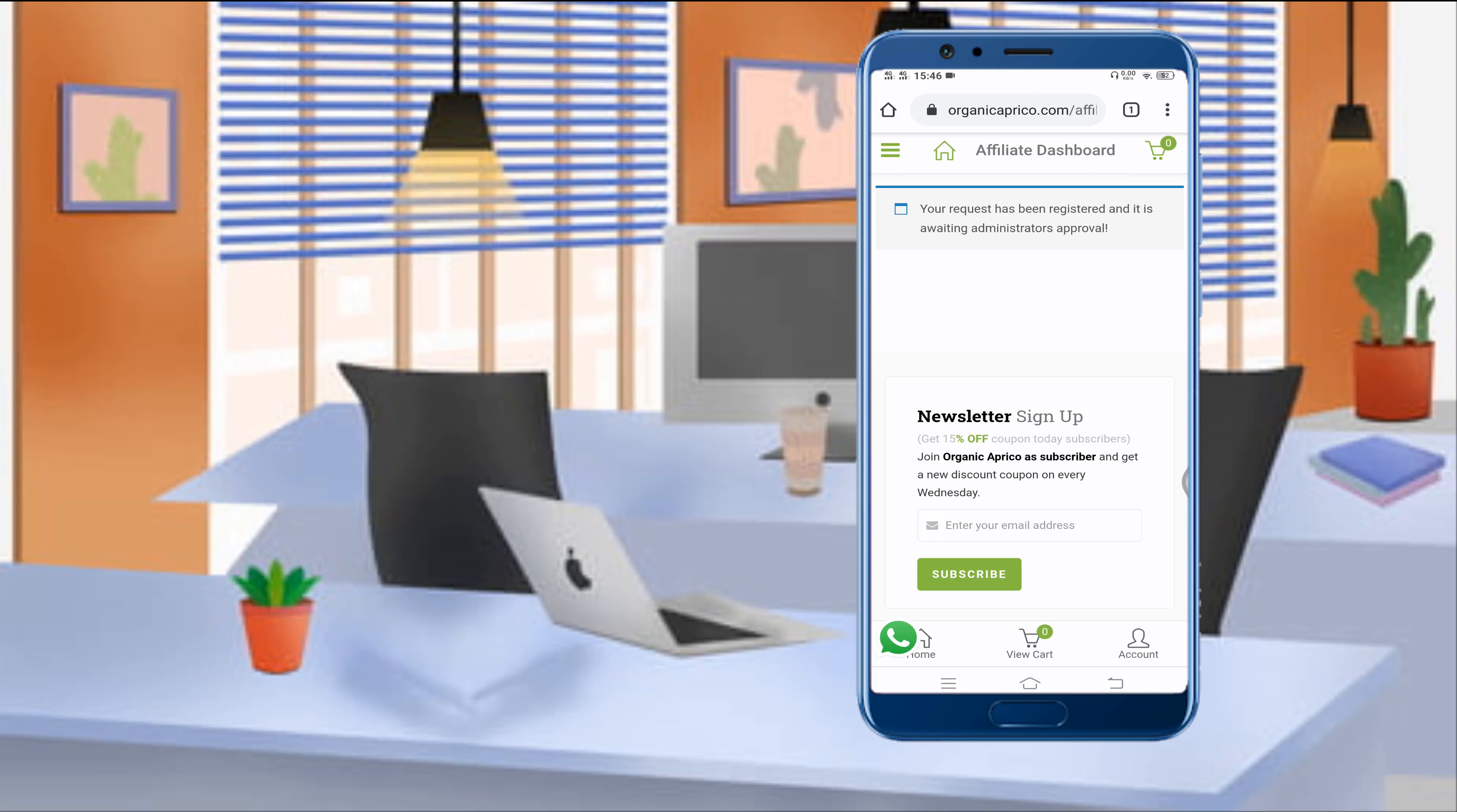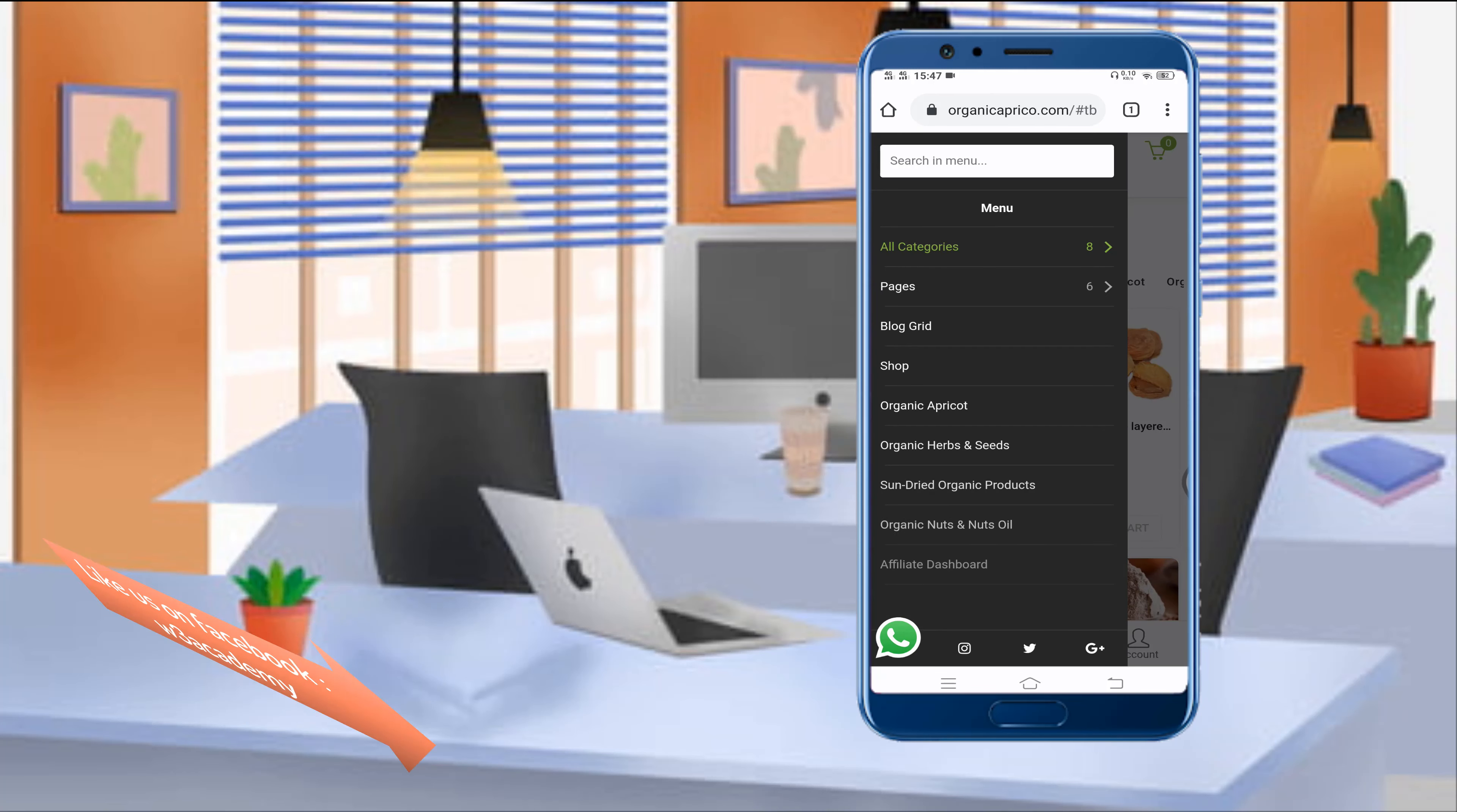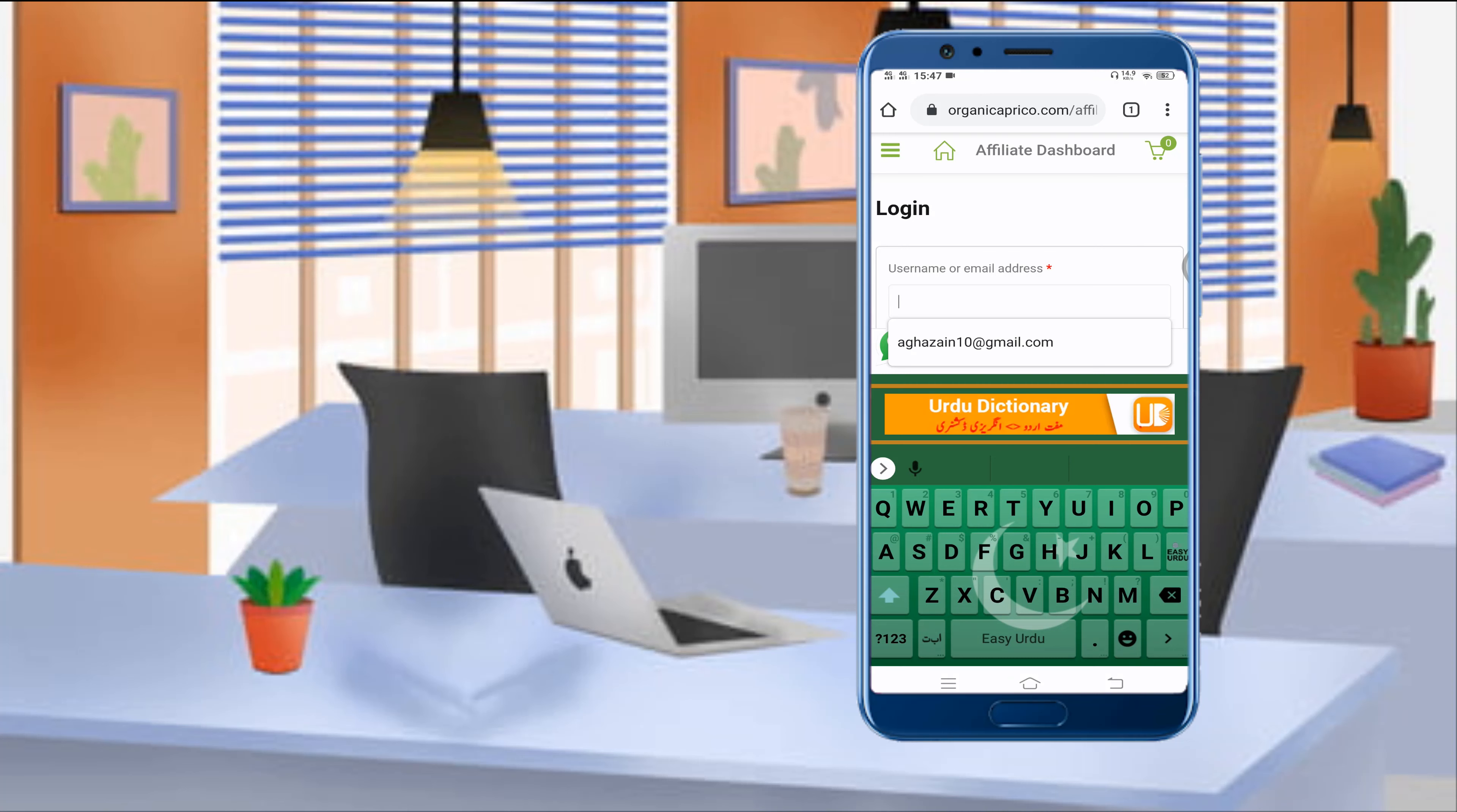Then you will have access to the affiliate dashboard and you can just start making money online using this website. After getting approval, you'll get an email from Organic Aprico that you have successfully registered yourself as an affiliate marketer. Then you'll have to click on this affiliate dashboard to log in to your account. So I will log into my account.